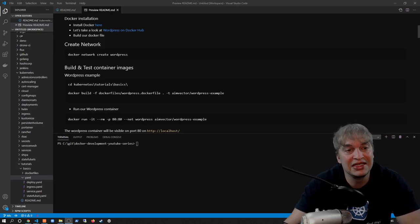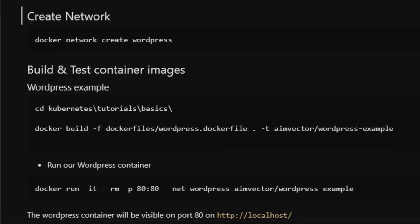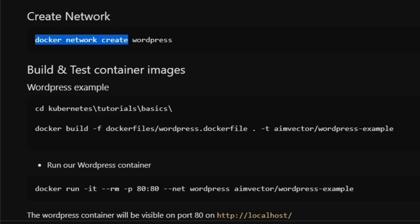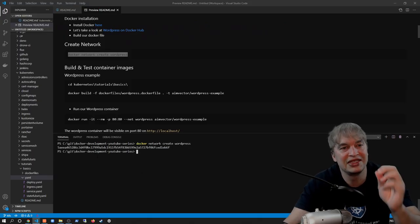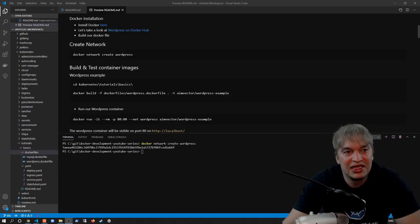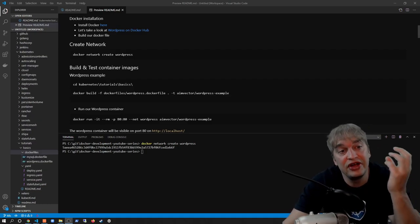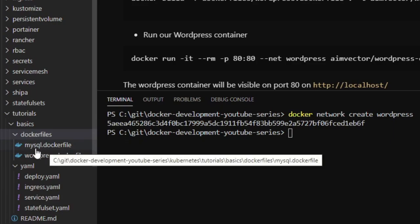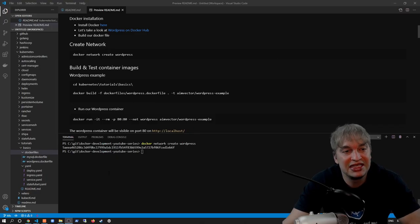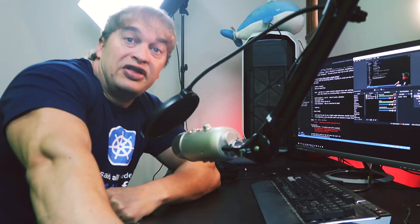The Kubernetes journey always starts with containers. The first thing I'm going to do is run all my containers on the same network. I'll create a new network by saying docker network create, and I'm going to call my network wordpress. That'll create a new network so all containers can talk to each other. In my tutorials basics folder, I have a docker files folder with a MySQL Dockerfile and a WordPress Dockerfile — these are the two container images we'll want to build and run.